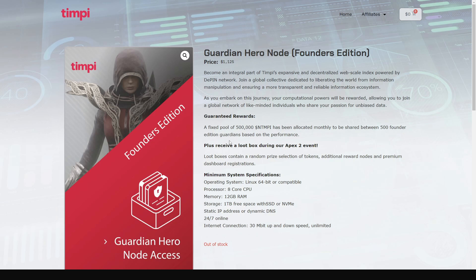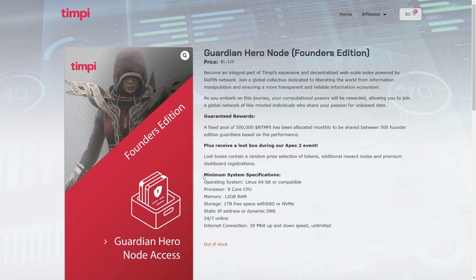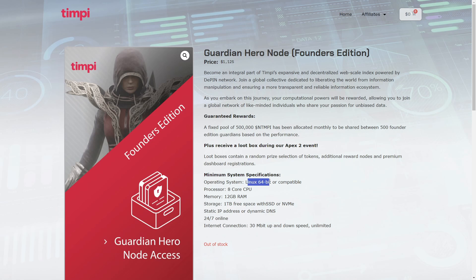To begin with, I'm going to take you through the basic things that we're going to need for the VPS server. These are the minimum requirements to run the TMP Guardian Hero Node: a Linux 64-bit operating system, 8 CPU cores, 12 gigabytes of RAM, one terabyte of free SSD space, a static IP address, and 24/7 online activity.